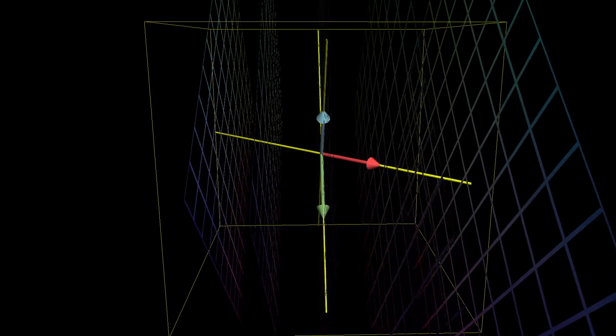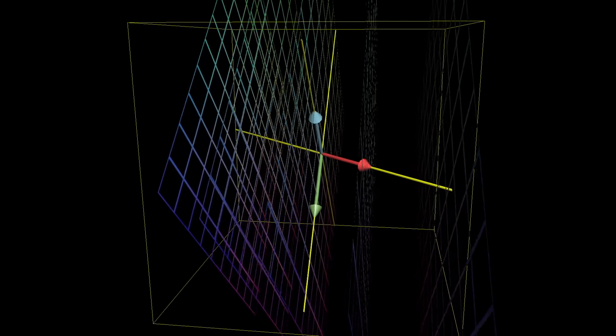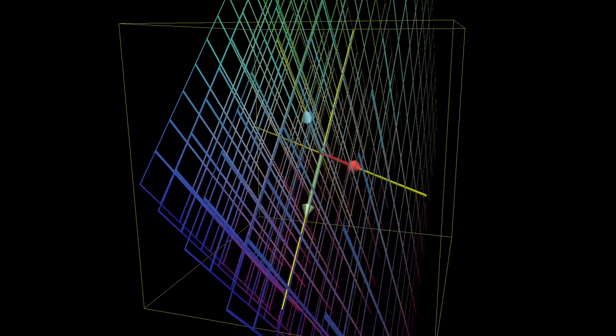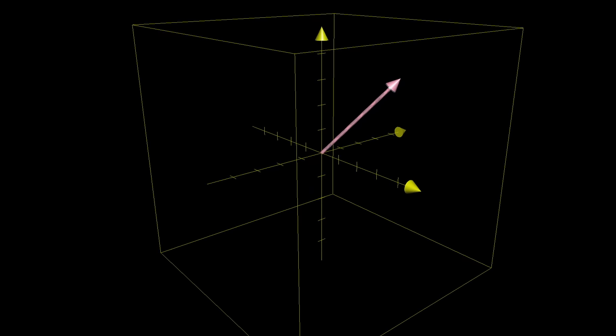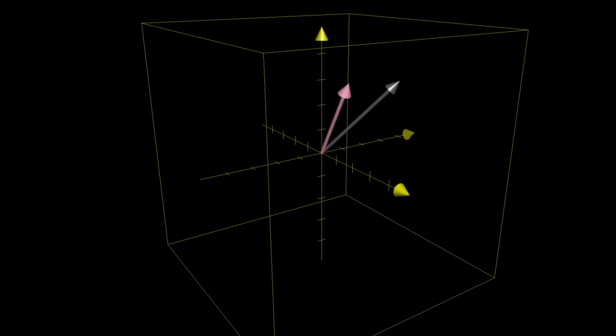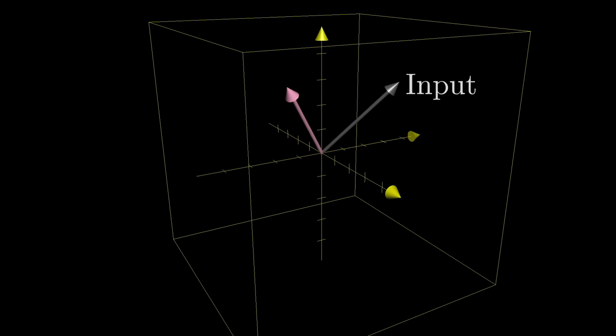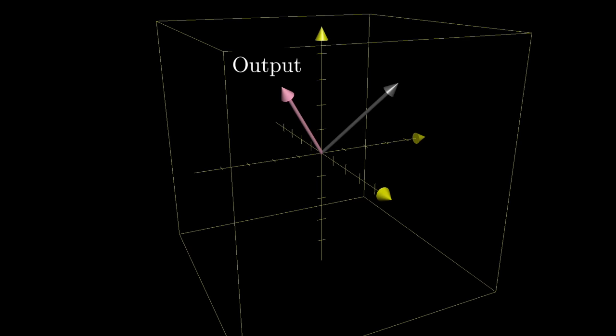And just as with two dimensions, every point of space that we see moving around is really just a proxy for a vector who has its tip at that point. And what we're really doing is thinking about input vectors moving over to their corresponding outputs.